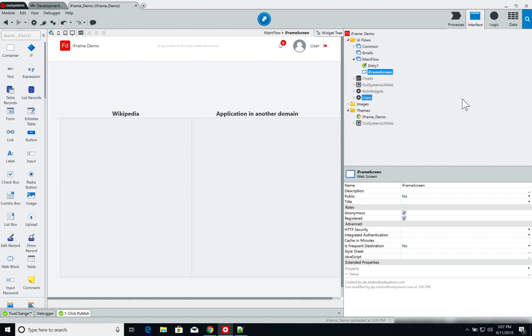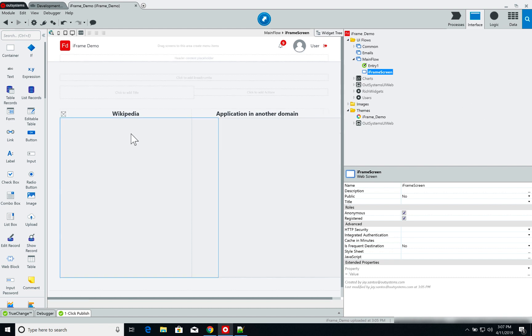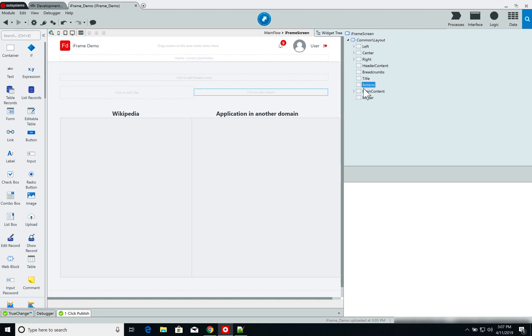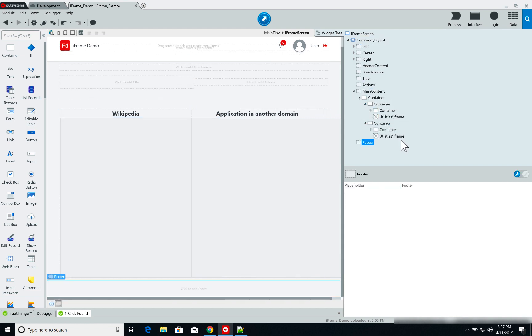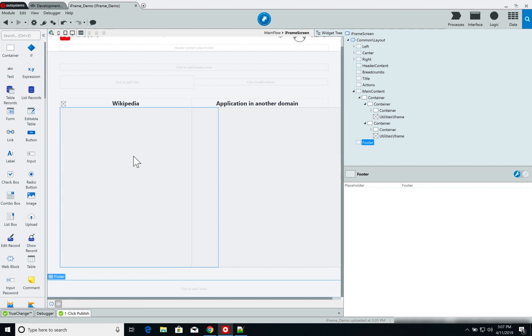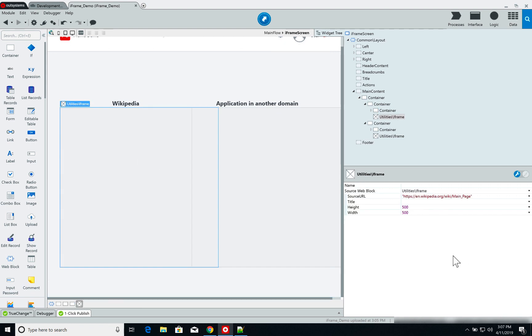So I have here, we're back on Service Studio and if I go to my widget tree, you can see that I have a couple of iframes on my page and the iframe widget itself, once again, is very straightforward to set.